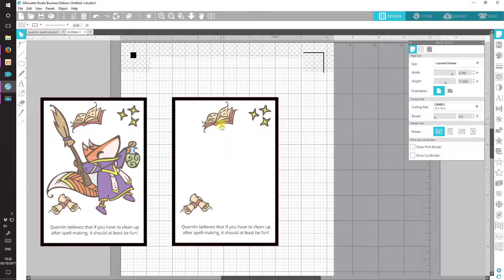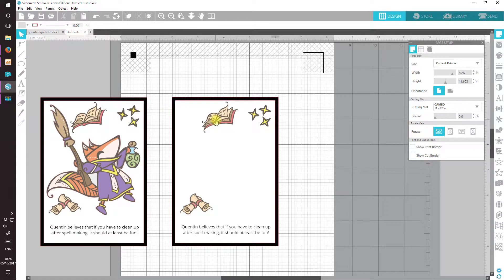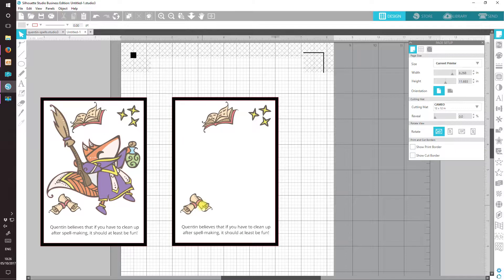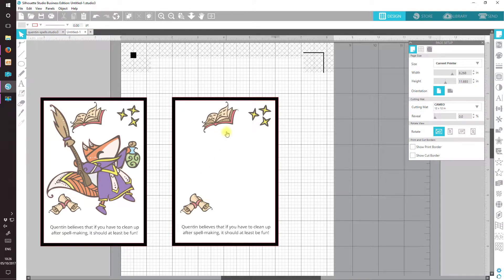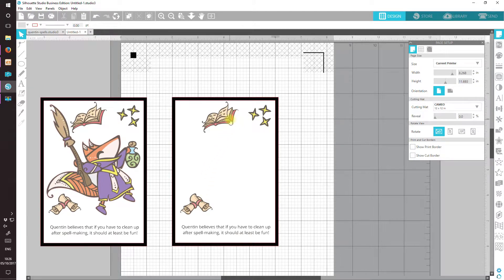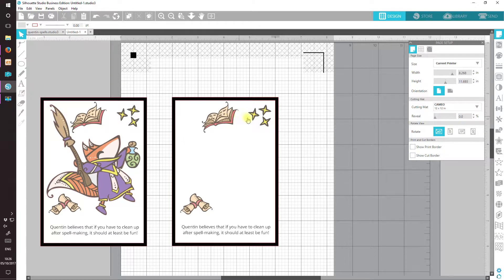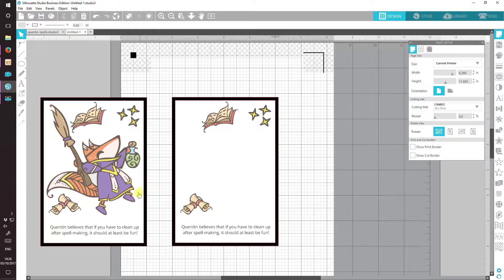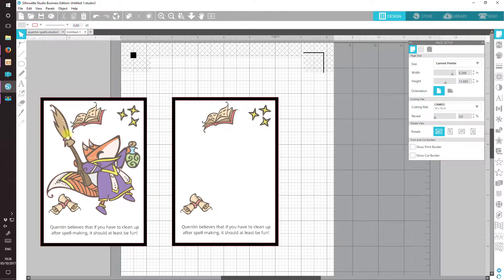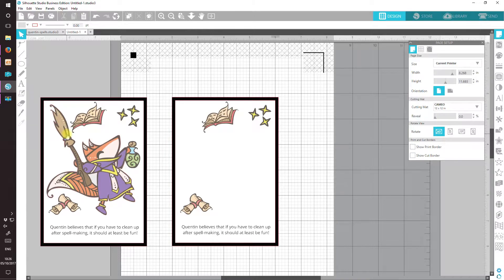I'm not going to concentrate on how I brought in the little book and the stars and the paper rolls down here because I'm sure you know how to import an image and resize it. I don't need to show you how to trace these because I'm not cutting them out. I'm just going to concentrate on what I did with Quentin, the broom and the potion bottle today.